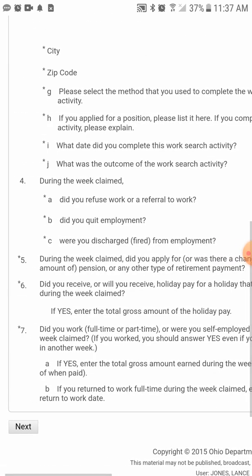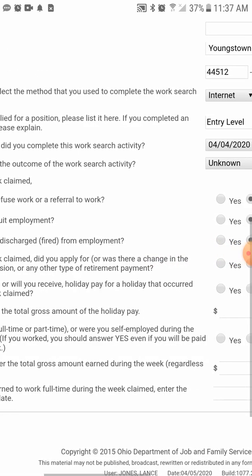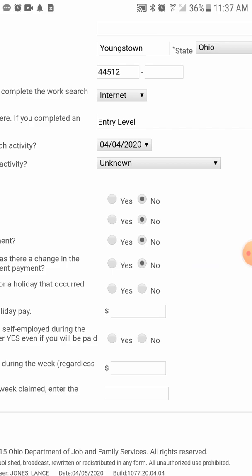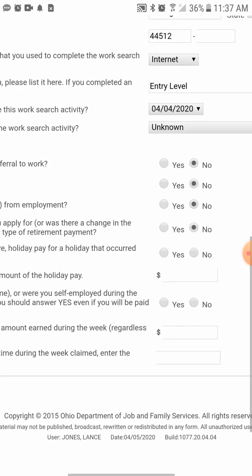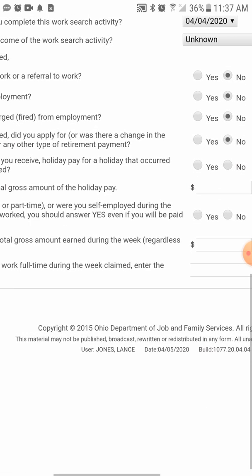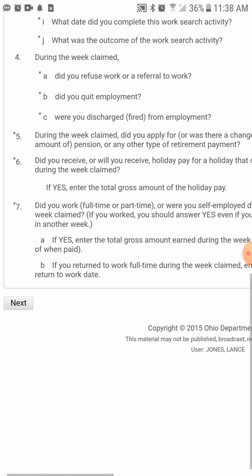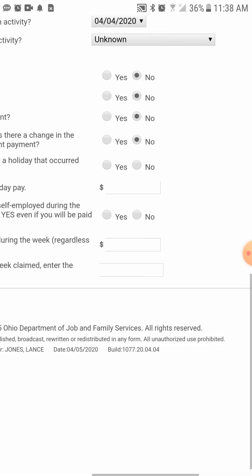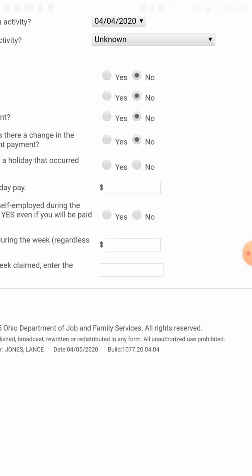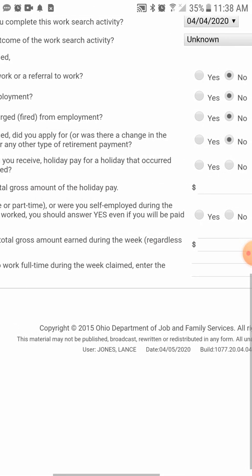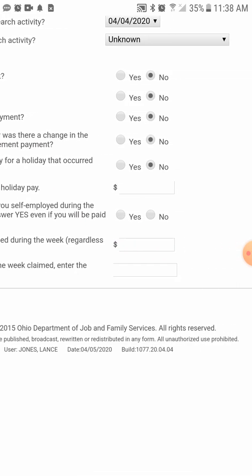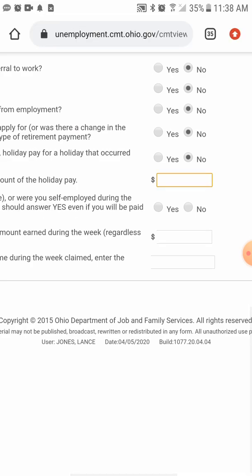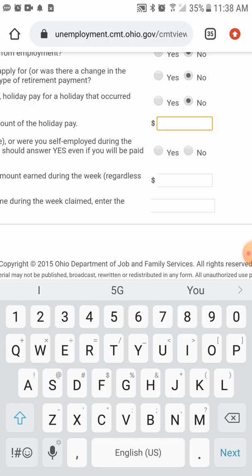During the week claimed, did you apply for or was there a change in a pension or any other retirement payment? Hit no — if you hit yes, they'll want to know how much so they can calculate your benefit amount. Did you receive or will you receive holiday pay for a holiday that occurred during the week claimed? There were no holidays last week, so no. If you did work a holiday, enter the total gross amount — your candor is greatly appreciated, and if you lie you will be penalized.